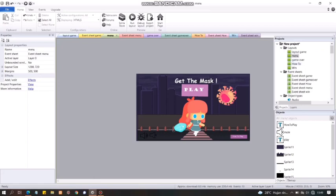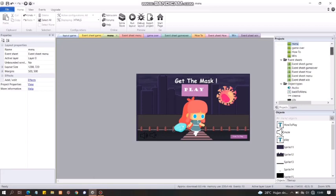Kemudian, layout-layout yang lain yang dibutuhkan seperti game over, how to, dan win. Kemudian, event sheet-nya juga akan mengikuti layout yang ada di atas. Kita akan mulai dari menu.